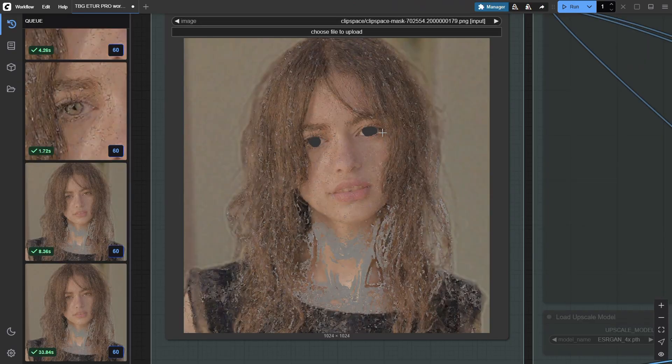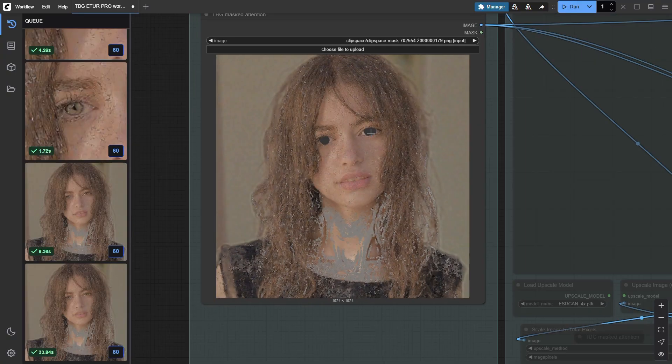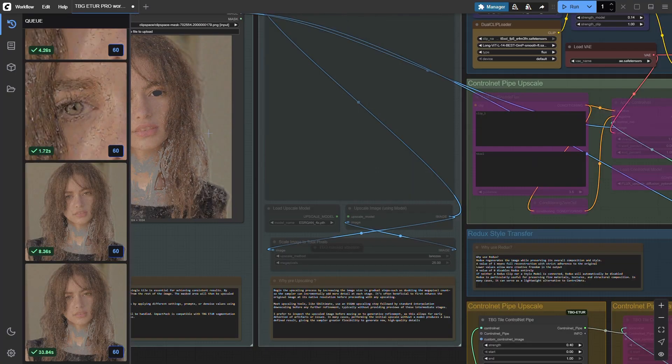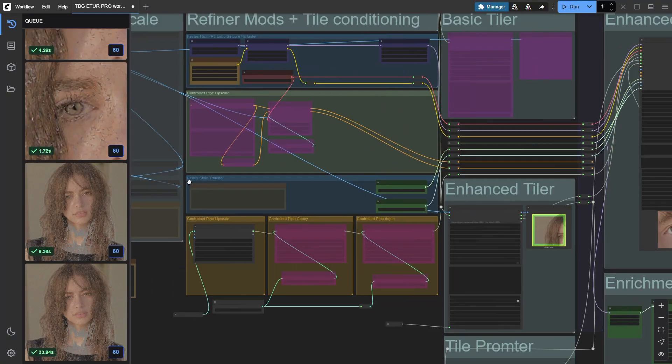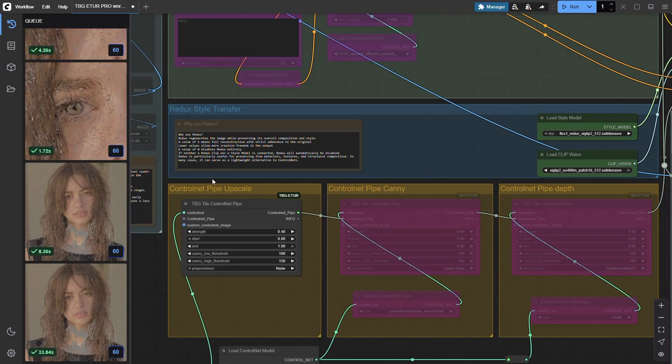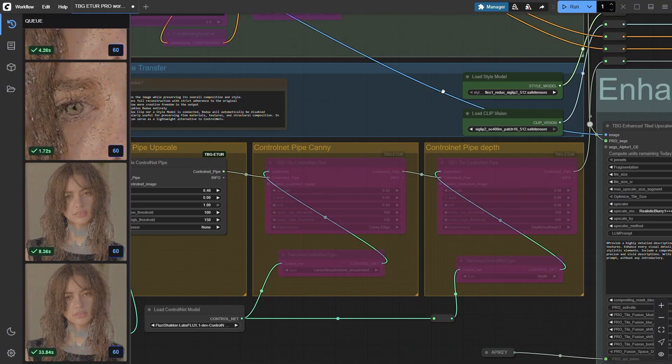First, we mask the eyes. Next, we enable the upscale control net using the control net pipe. Then we jump straight into the TBG enhanced tiler node.